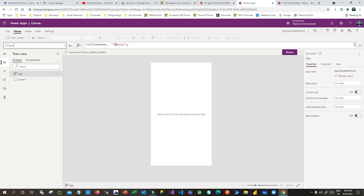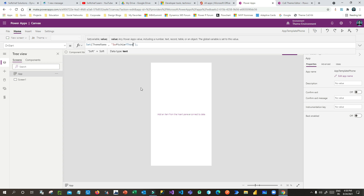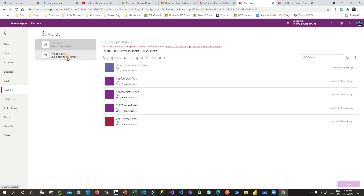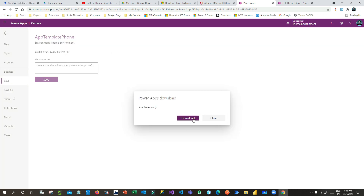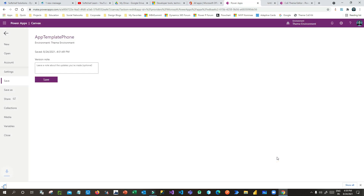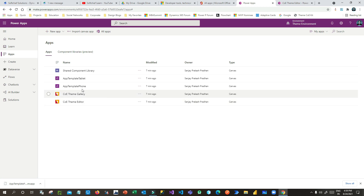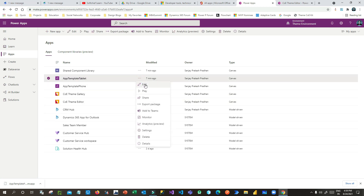In the app template, go to the App OnStart property and set the theme name to the new name you gave — 'Sub Chief Theme'. Once you have set the name, save this template to your local machine: click File, Save As, select Computer, and download it. I have saved the phone template. Now go back and do the same for the tablet template — click Edit.